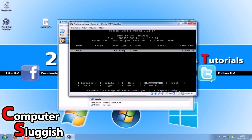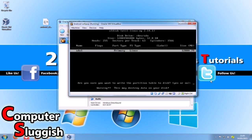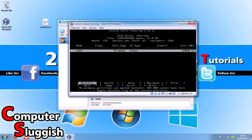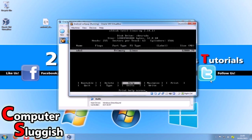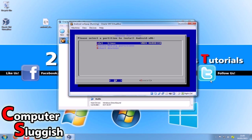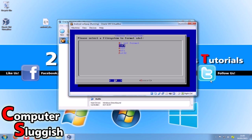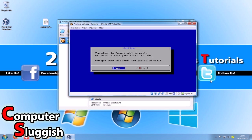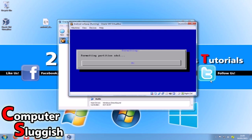Now press the right arrow and go across to 'bootable', then simply type 'yes' and press Enter. As you can see it's writing the partition table. Once done, use the right arrow and go to quit. Select the sda1 Linux partition and press Enter, then go down to ext3 and press Enter. When asked 'are you sure you want to format this partition?' go yes. As you can see it's formatting.